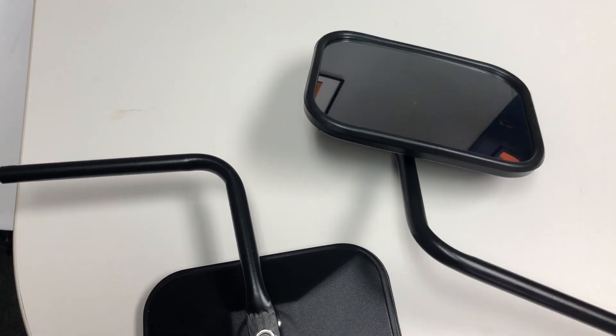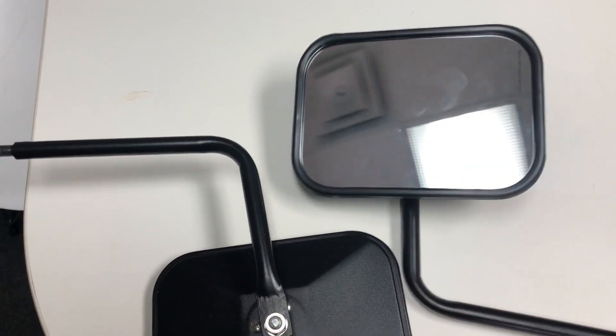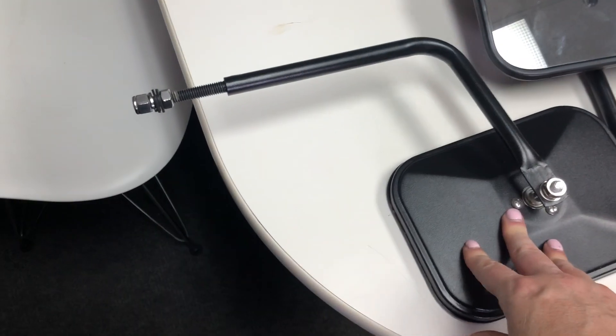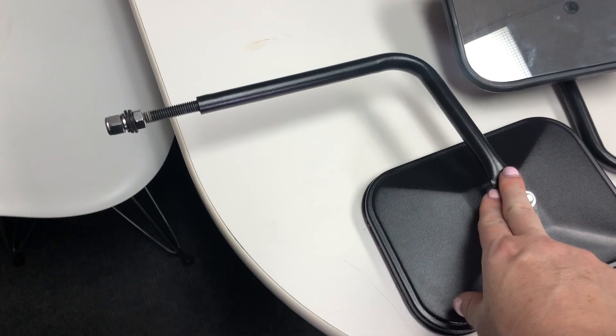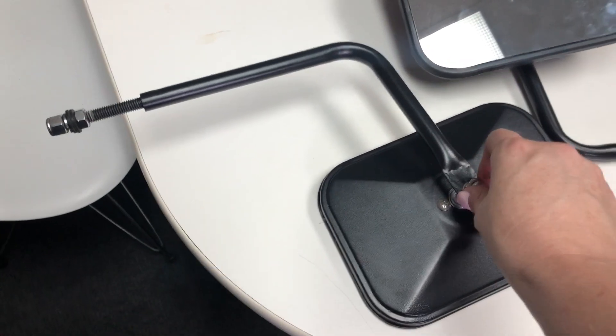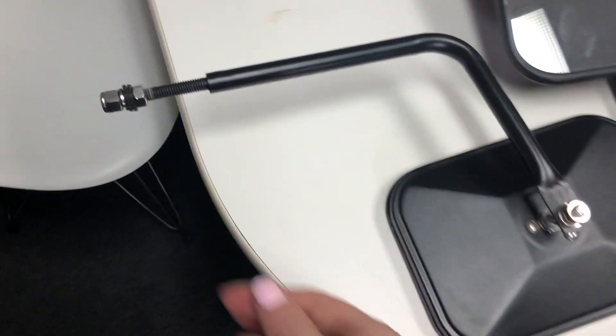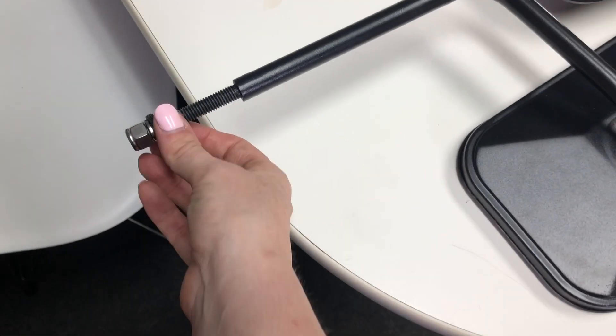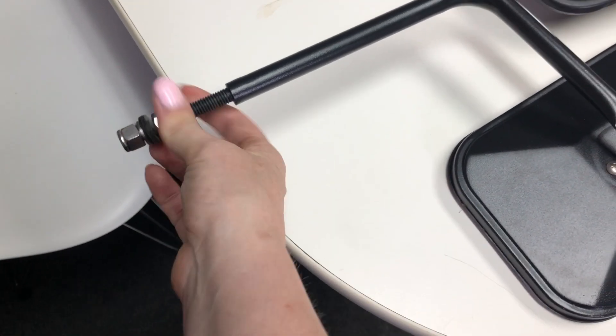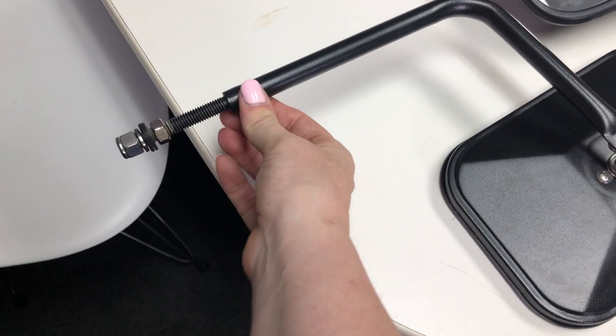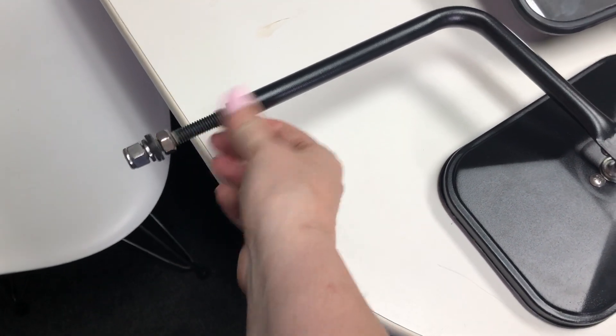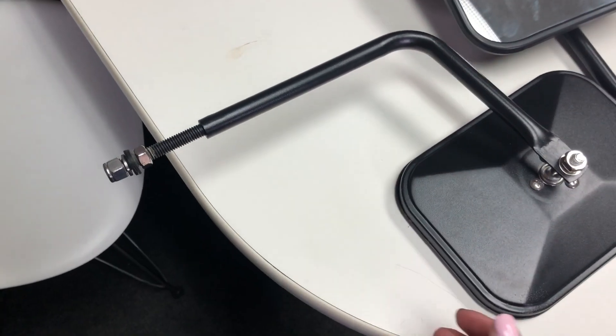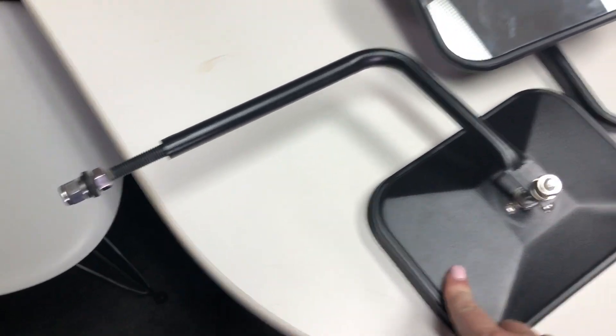They're pretty lightweight. There are washers on the back and also on the arm here that keep it tight to the car, so you just secure them onto the side of the Jeep.